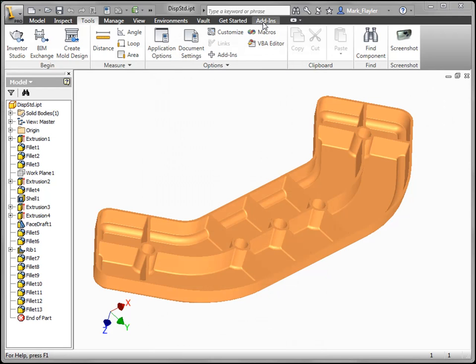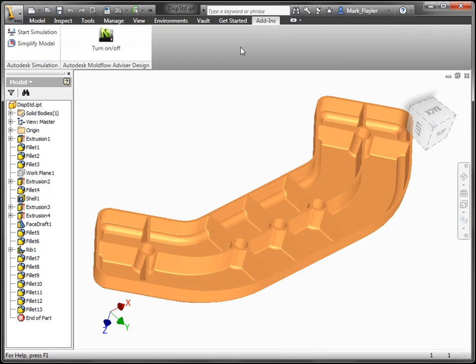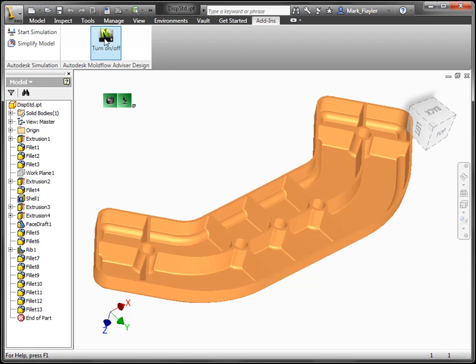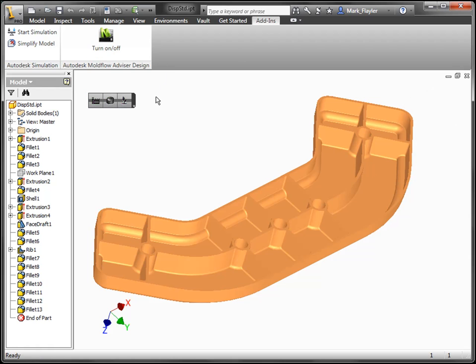From there we will now have a new command on our Add-ins tab. Here we can turn the Moldflow Advisor on and off. Once we turn it on, it's going to start analyzing our part. Depending on the complexity of the part, this might take a little bit of time. It also needs to make sure that it is valid.